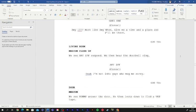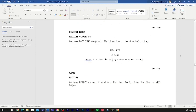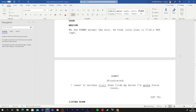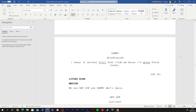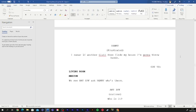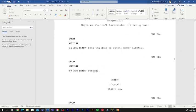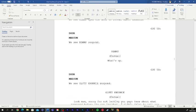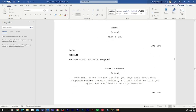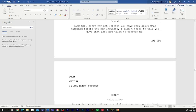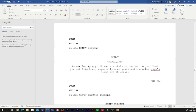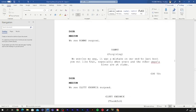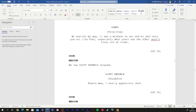I swear, if another gluttony finds my house, I'm gonna throw hands. What's up? I'll have that emotion. Look, man. I'm sorry for not letting you guys know about what happened before the car incident. I didn't think to tell you guys that Raph had tried to possess me. No worries, my guy. It was a mistake on my part to just boot you out like that, especially when yours and the other guys' lives are at stake. Thanks, man. I really appreciate that.